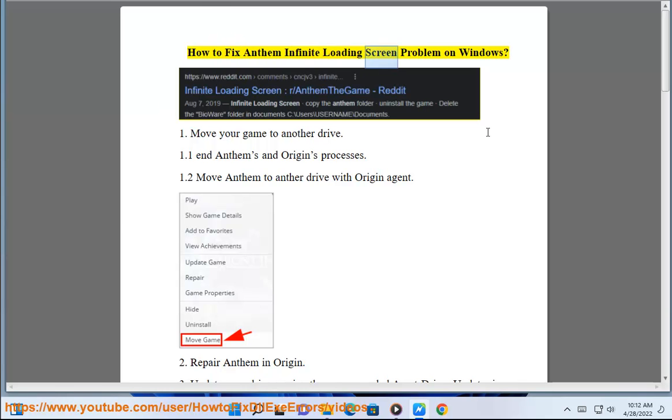How to Fix Anthem Infinite Loading Screen Problem on Windows. Move your game to another drive.